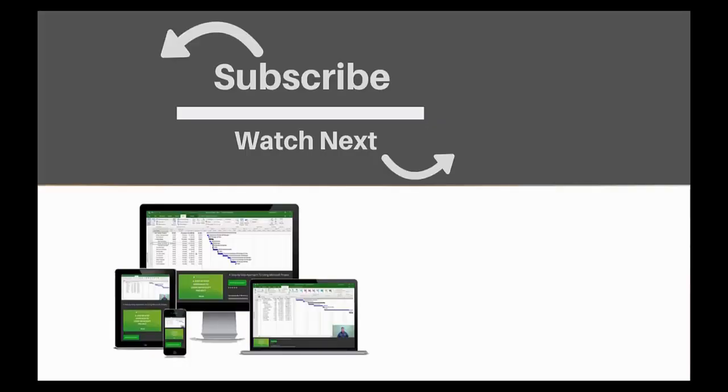If you enjoyed this video, make sure you like and subscribe to our channel. Hope to see you for the next tutorial and thanks for watching.